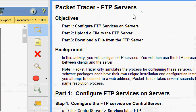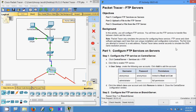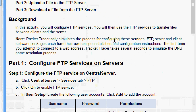Here are our objectives. In part 1, we will configure FTP services on servers. In part 2, upload a file to the FTP server. In part 3, download a file from the FTP server. In this activity, we will configure FTP services and then use the FTP services to transfer files between clients and the server.